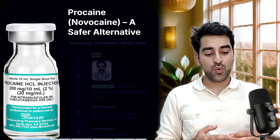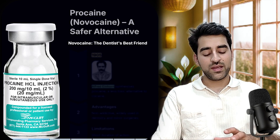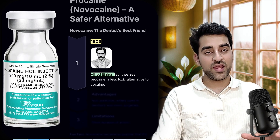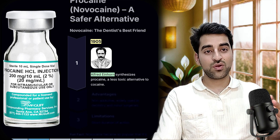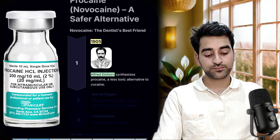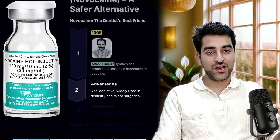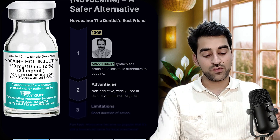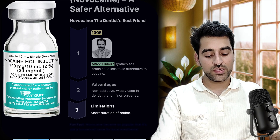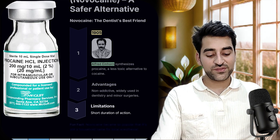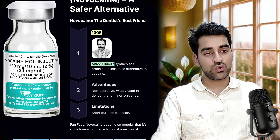A better and safer alternative to cocaine was procaine, also known as Novocaine. In 1905, Alfred Einhorn synthesized procaine as a less toxic alternative to cocaine. Its advantages were that it was non-addictive and had the same numbing effect as cocaine in dentistry and minor surgery — it became the dentist's best friend. Its limitation was a shorter duration of action.